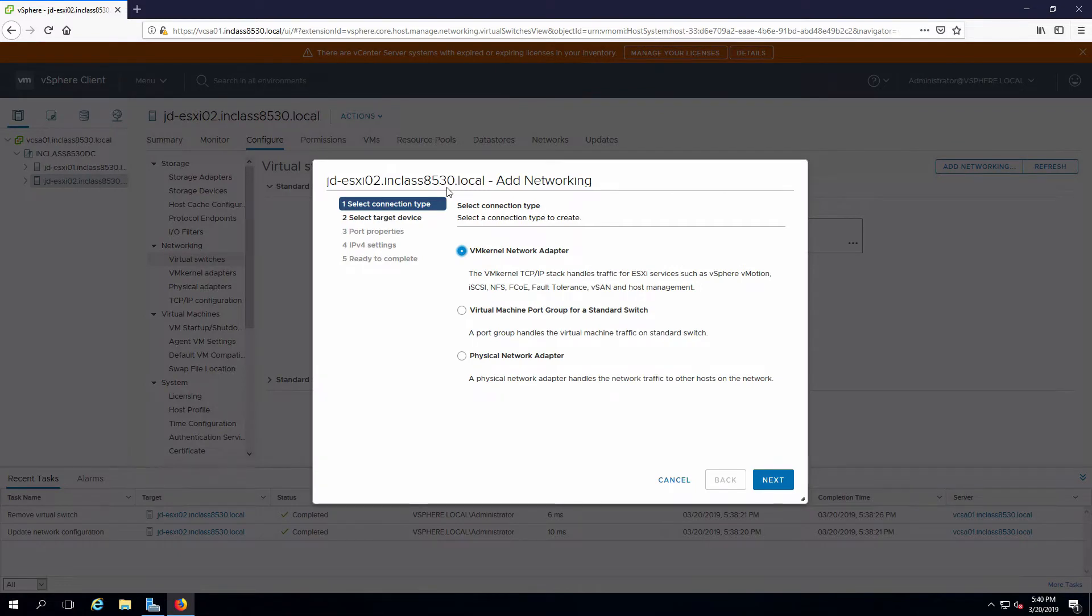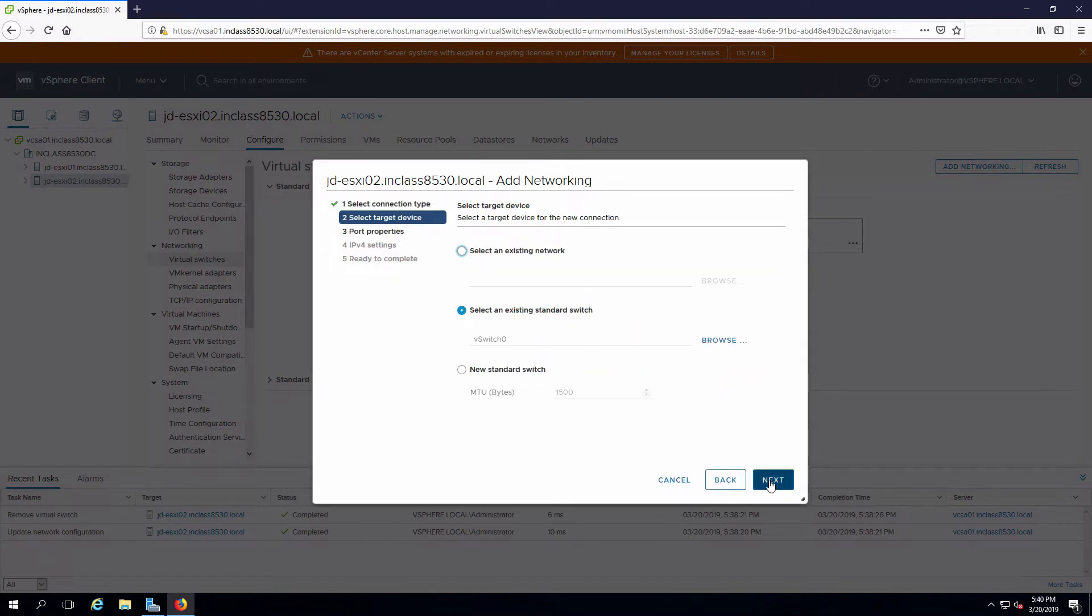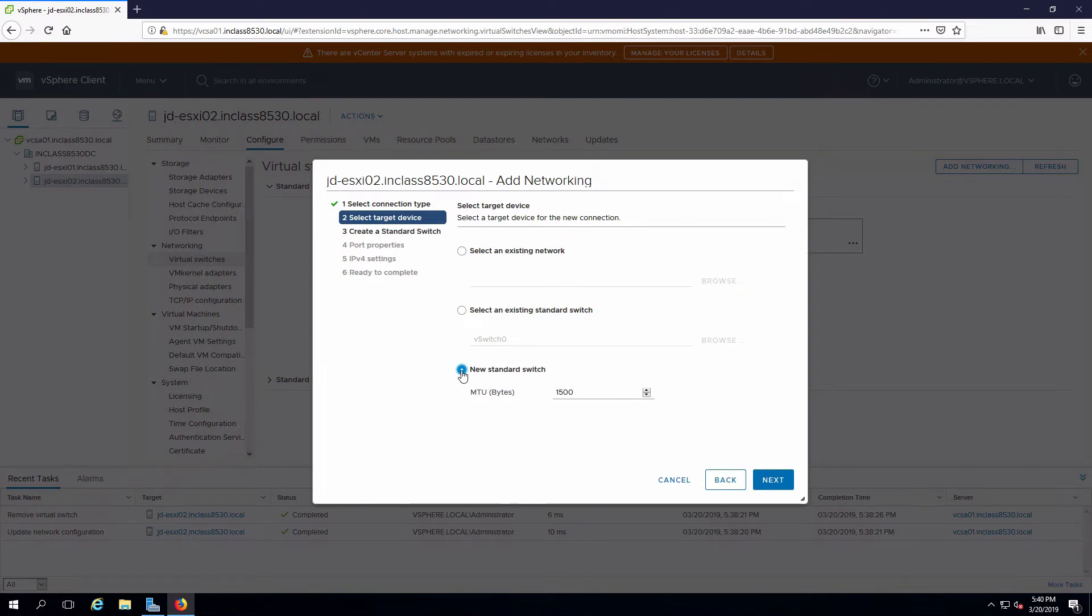This is going to be a kernel adapter so that we can communicate using IP and we're going to use a new standard switch. If you were configuring jumbo frames physically then this is where you would change the MTU from 1,500 to 9,000.